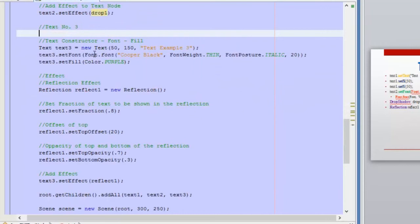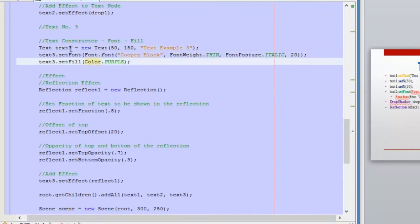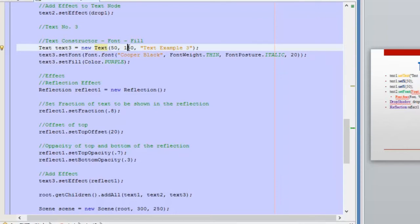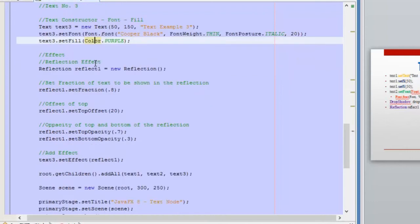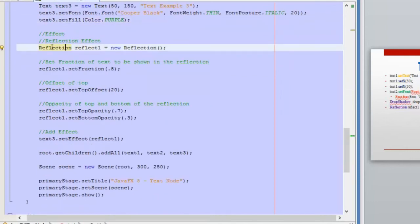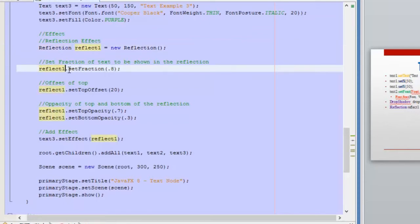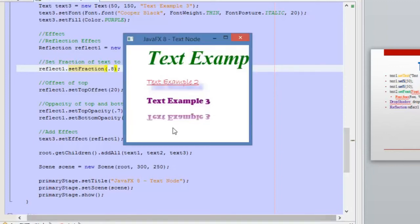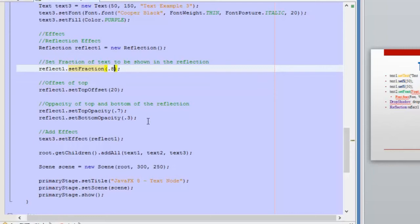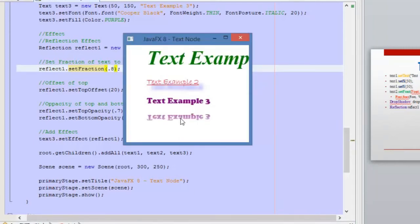We are using some basic format here for our text — the starting point, the coordinates, the text, setting the font, the color fill. This is the reflection effect. We need to use the Reflection class, and then we are setting the fraction of the text that will be shown in the reflection using the setFraction method. We need to pass a value from zero to one as a percentage, saying how much of the original text will be shown in the reflection. In this case we are using 80%, and that's why we can see almost all the text reflected.